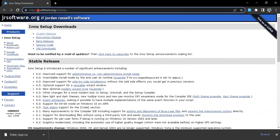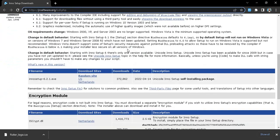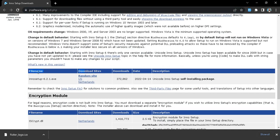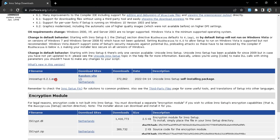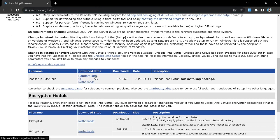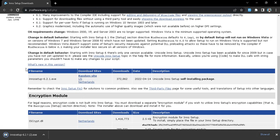For building our shareable executable file we are going to use the Inno Setup installer compiler. You can download this software from jrsoftware.org — you can find this link in the description below. Go to that link, find the Inno Setup installer .exe, select one of the mirror sites, and click any link to download it.